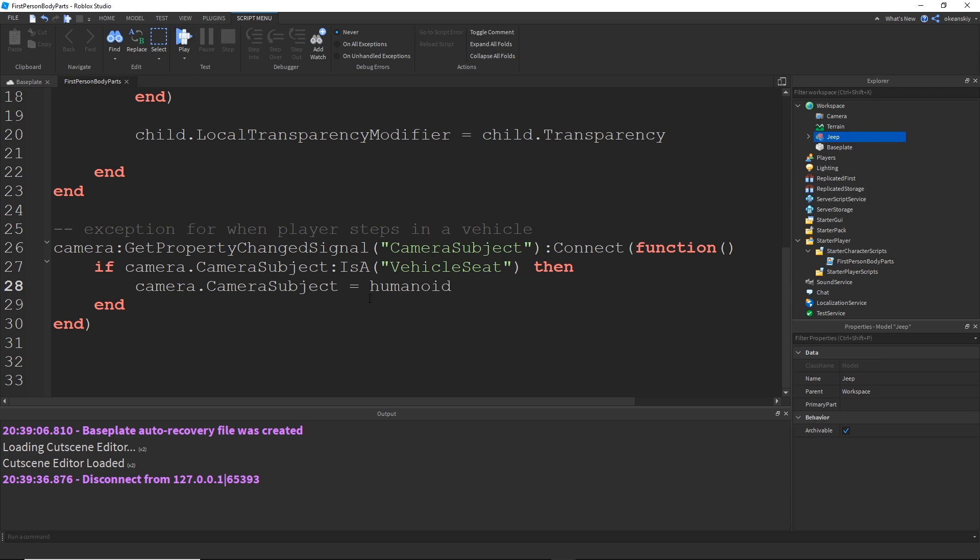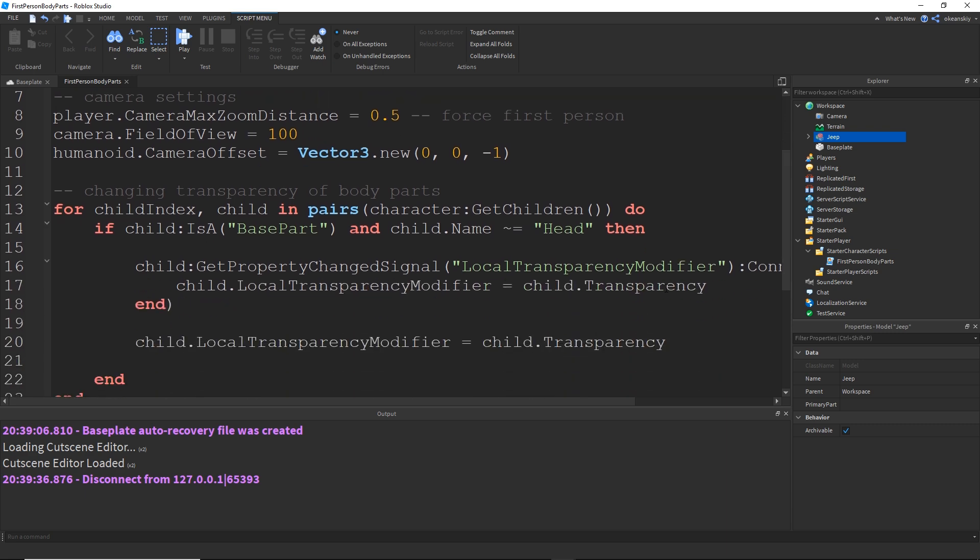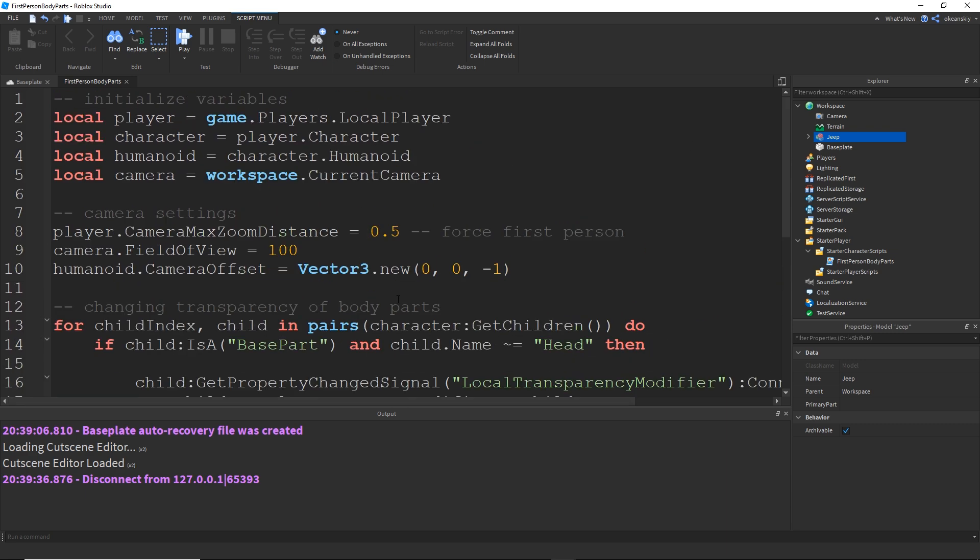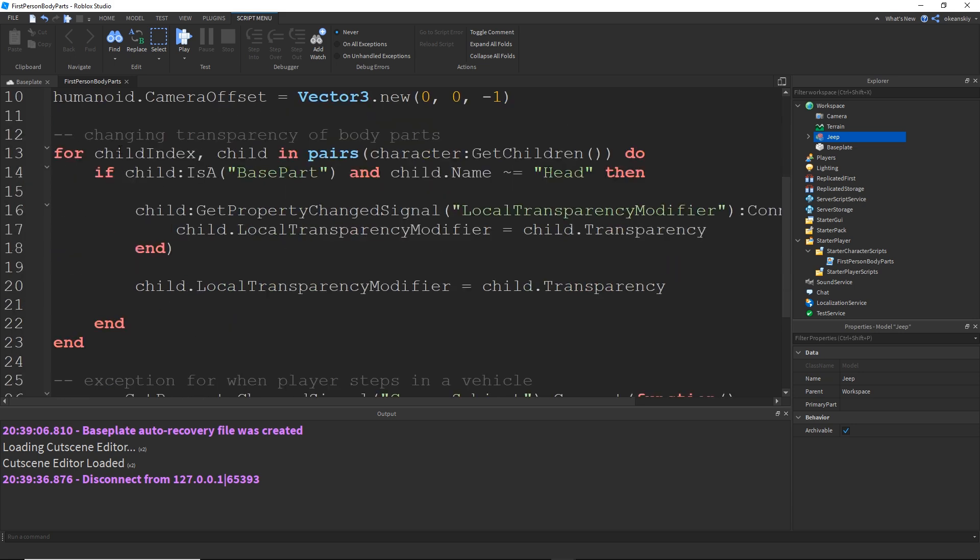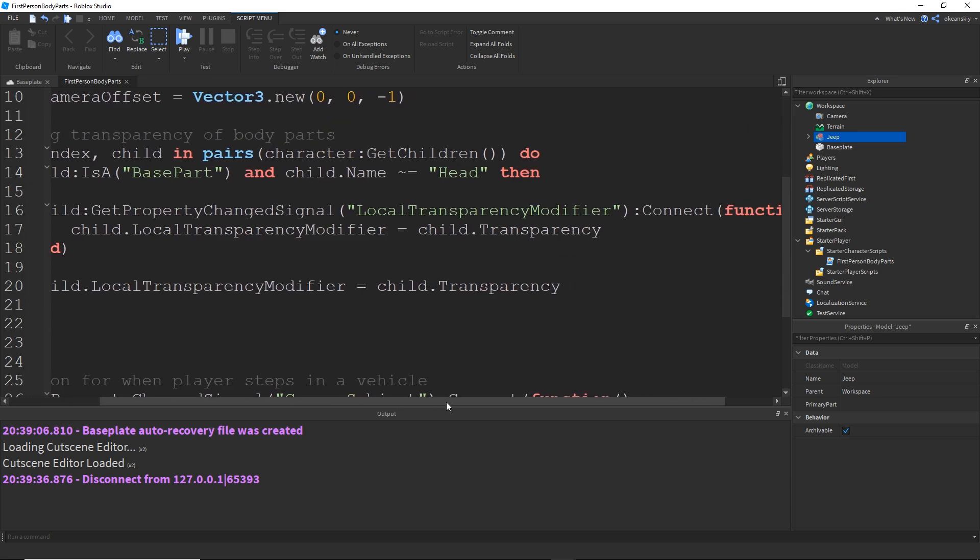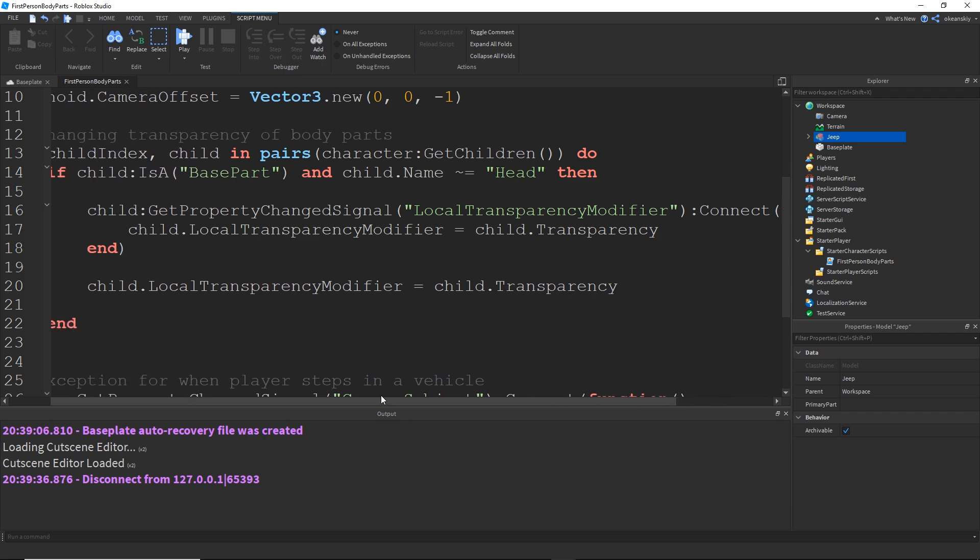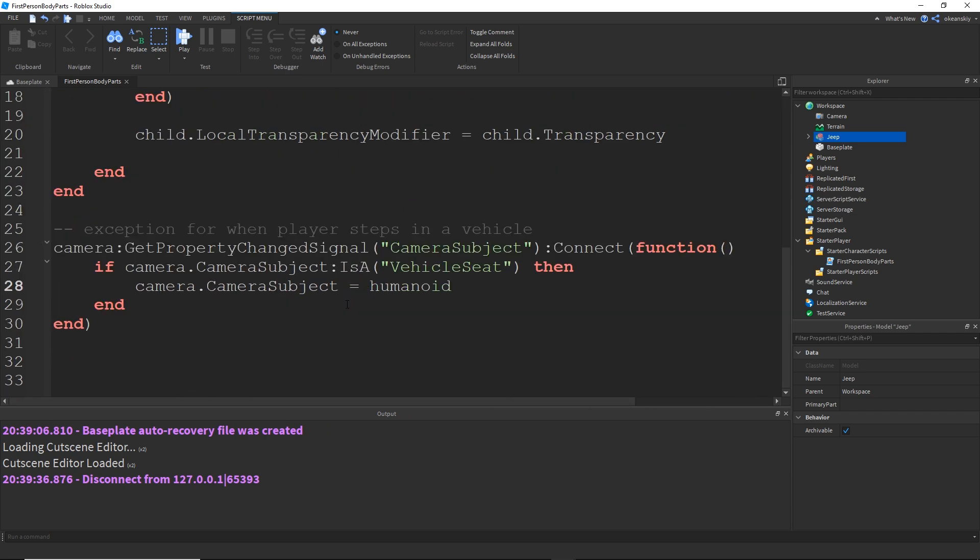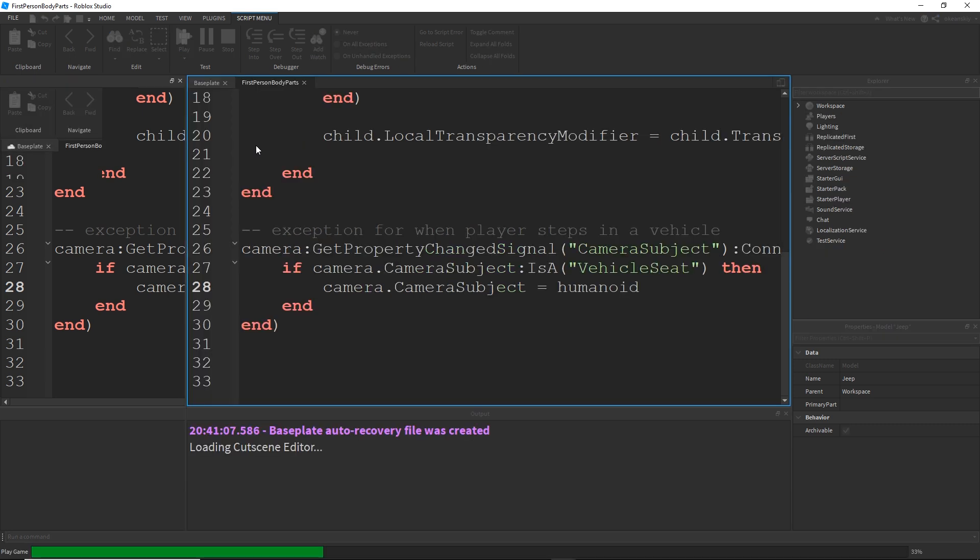So if I do one last test here I'm going to run through the code one more time just to show you everything. Here we have our initialized camera settings, locking the transparency of the body parts to the real transparency and our vehicle exception. Let's go ahead and play it.